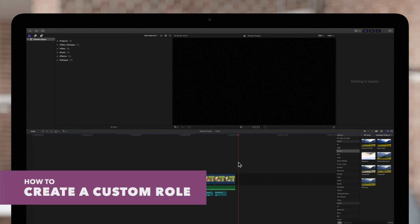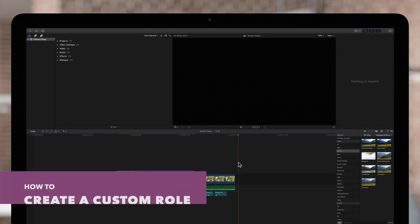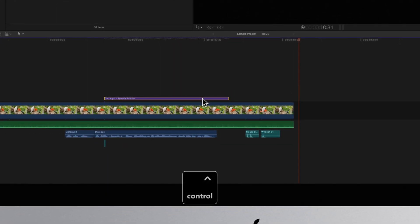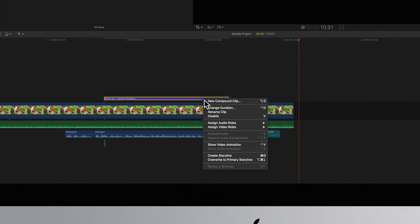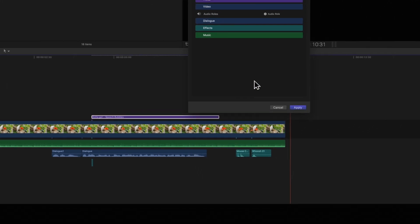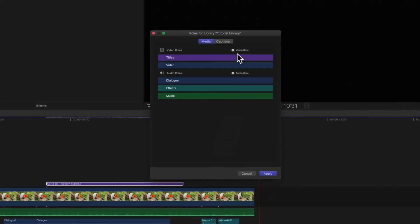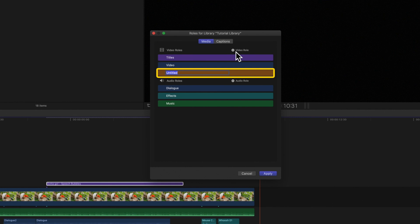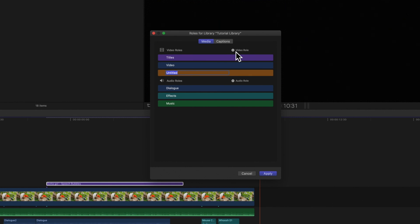To create a custom role, hold ctrl and click on a clip. We'll choose a title clip for this example. Then choose 'Assign Video Roles' and 'Edit Roles' from the menu. In the roles window that appears, click on the plus sign and add a new custom role. The new role will appear at the bottom of the section. Enter a name for it, then click Apply.